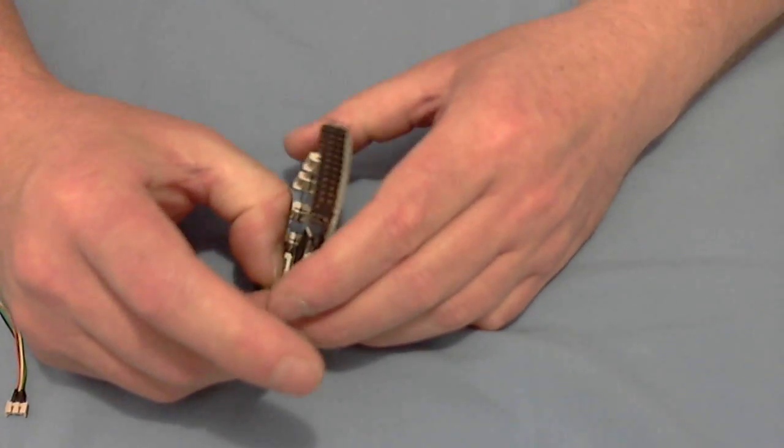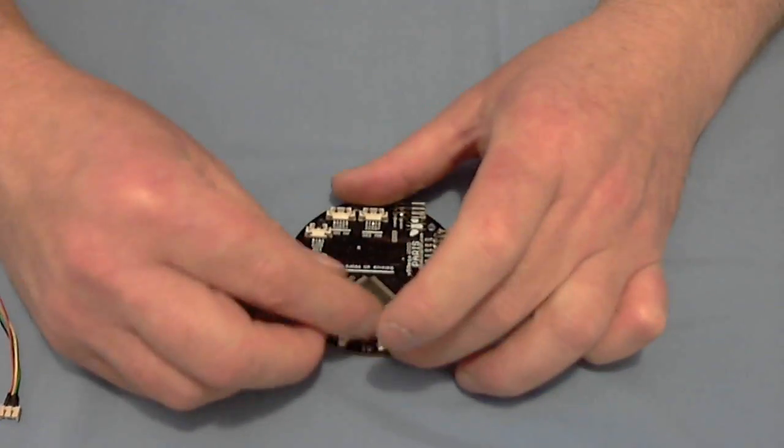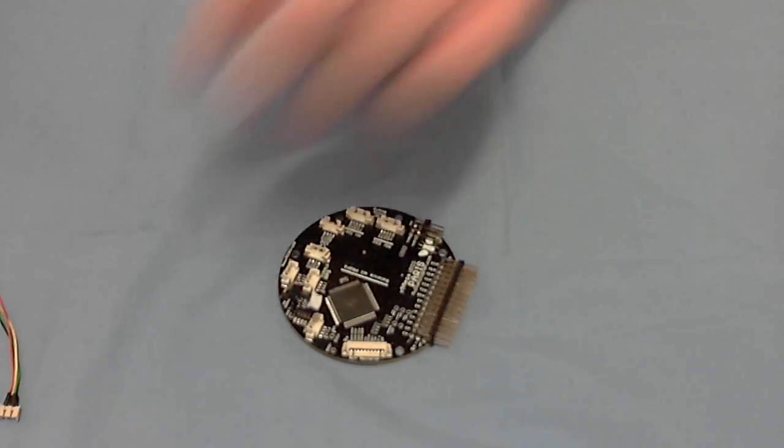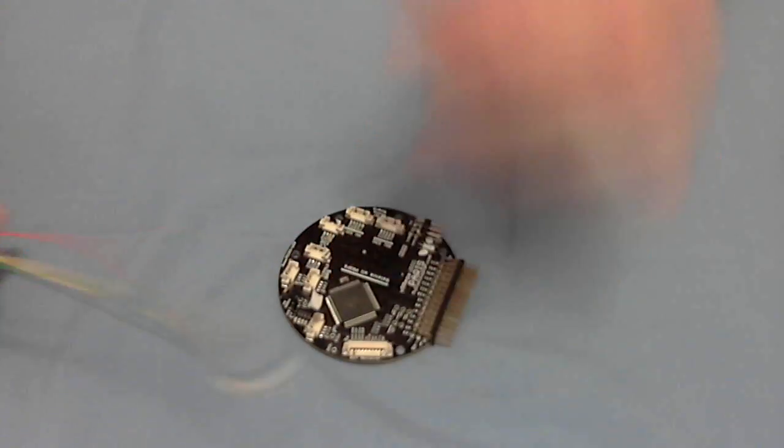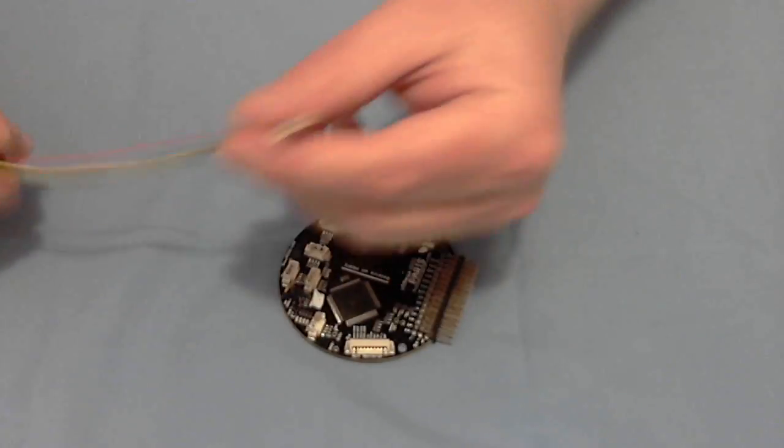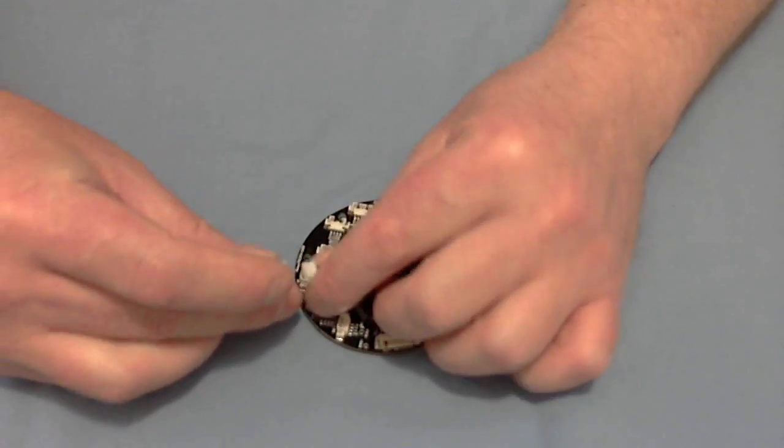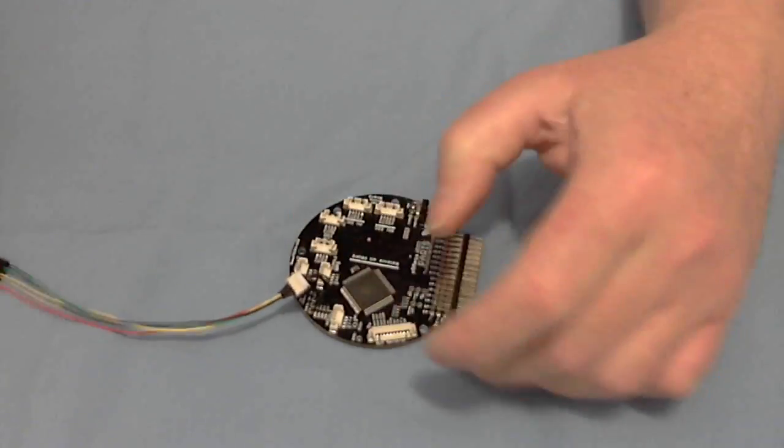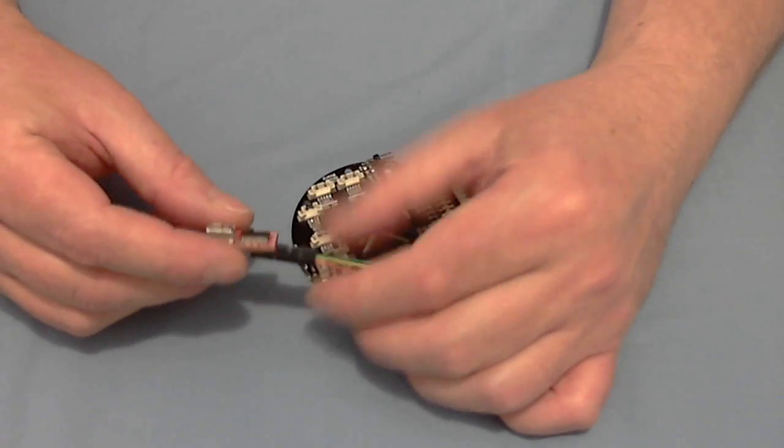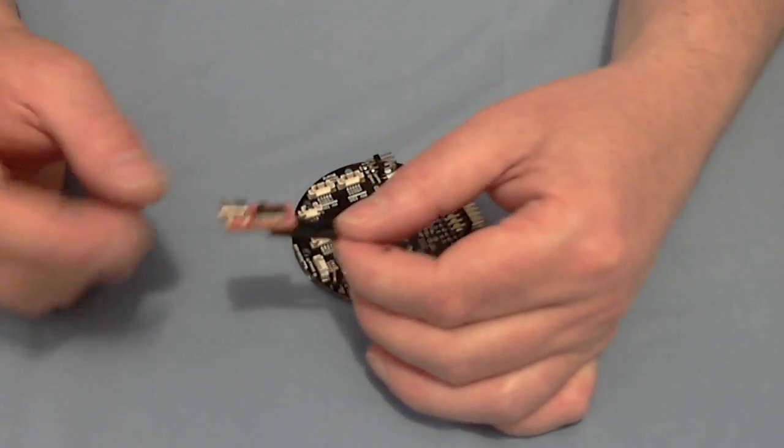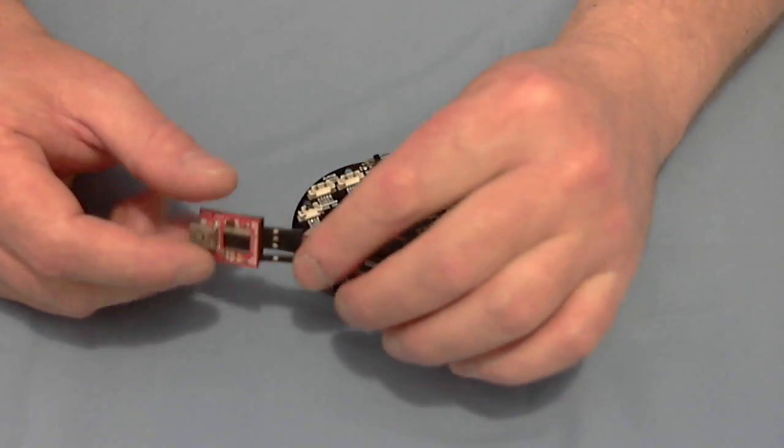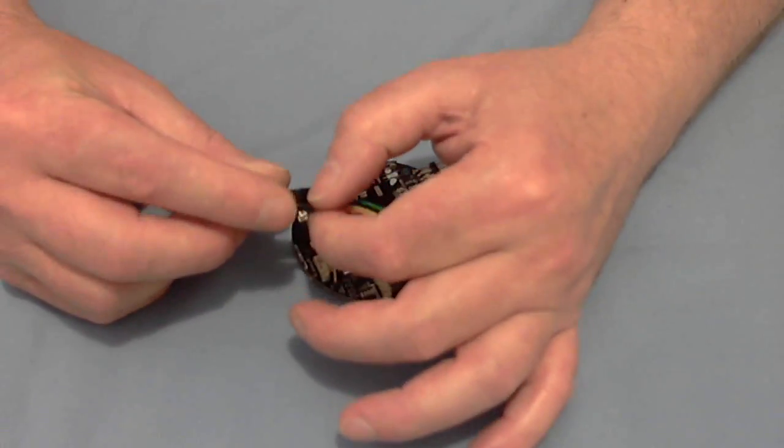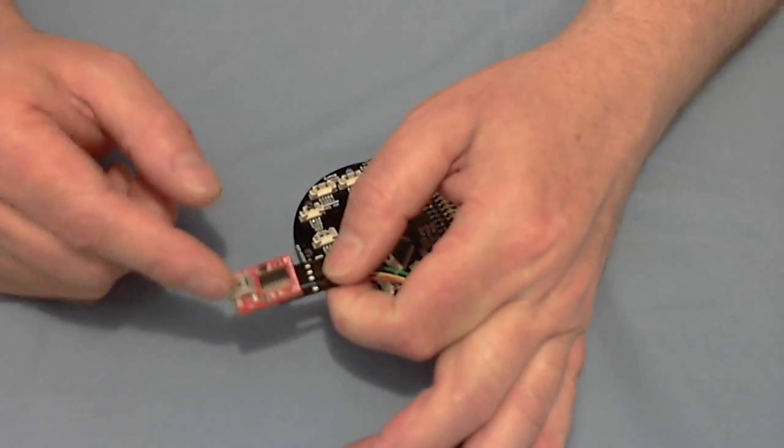So to actually program or configure the on-screen display we need to unplug that plug and you would have been supplied this loom with the board and that plugs into this lead and then that connects to an FTDI adapter. Now if you've got one of the older Paris boards you would already have one of these. If you don't own one, grab one.